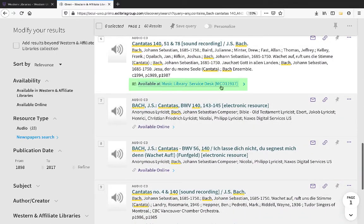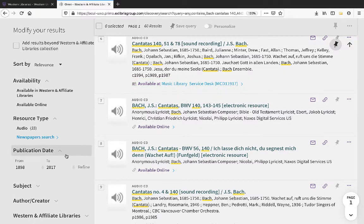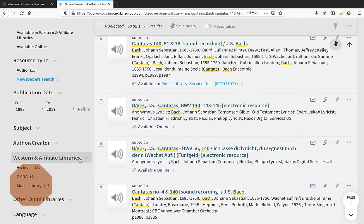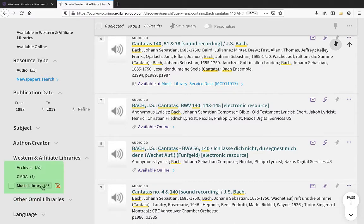Here's an example of a recording that's available on CD in the music library. It's important that you do not limit your search results exclusively to items in the music library, because many of our recordings are located in storage, in the archives, or in the DB Weldon library.